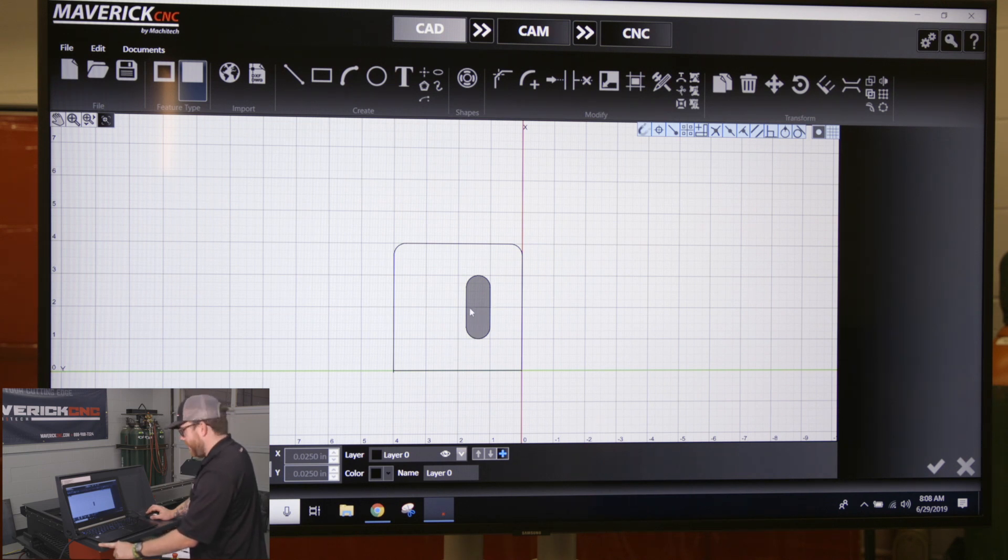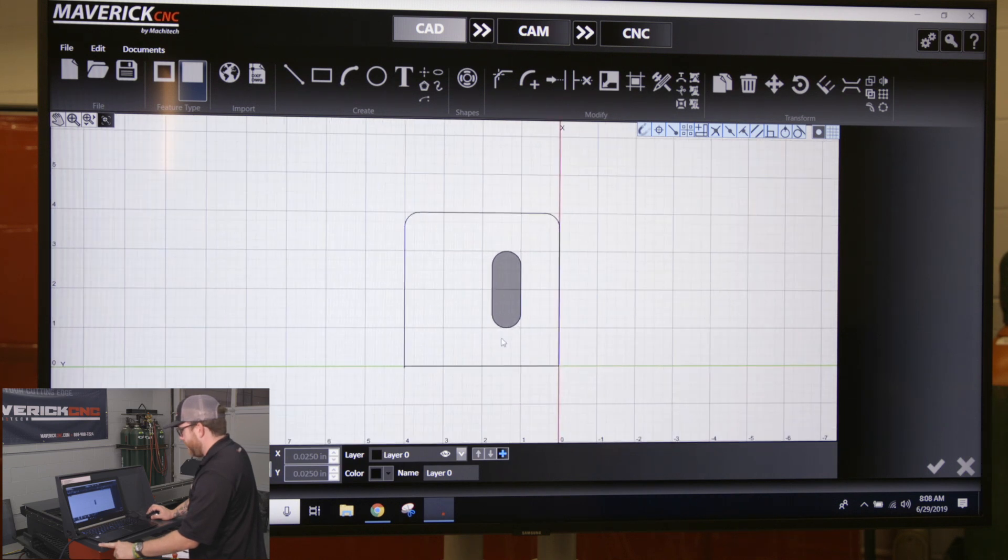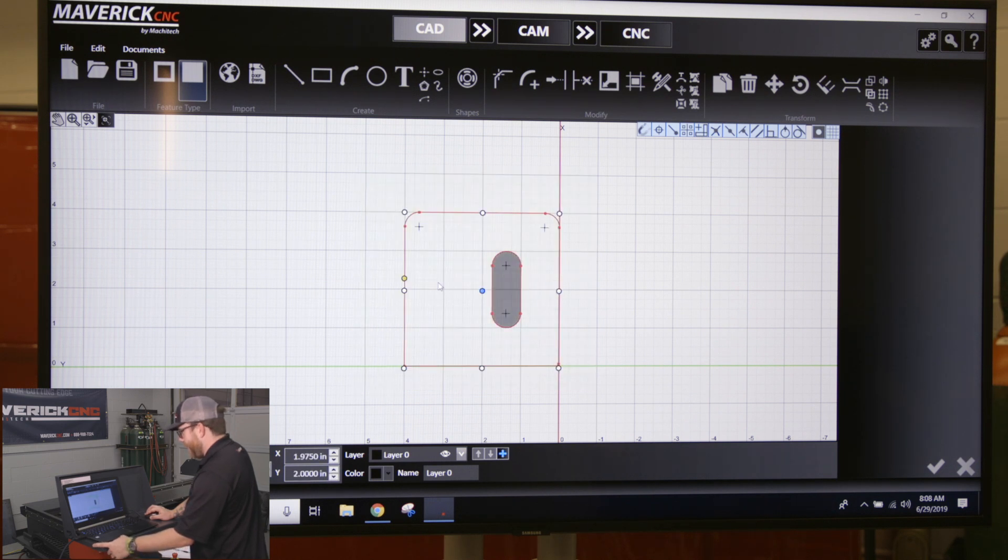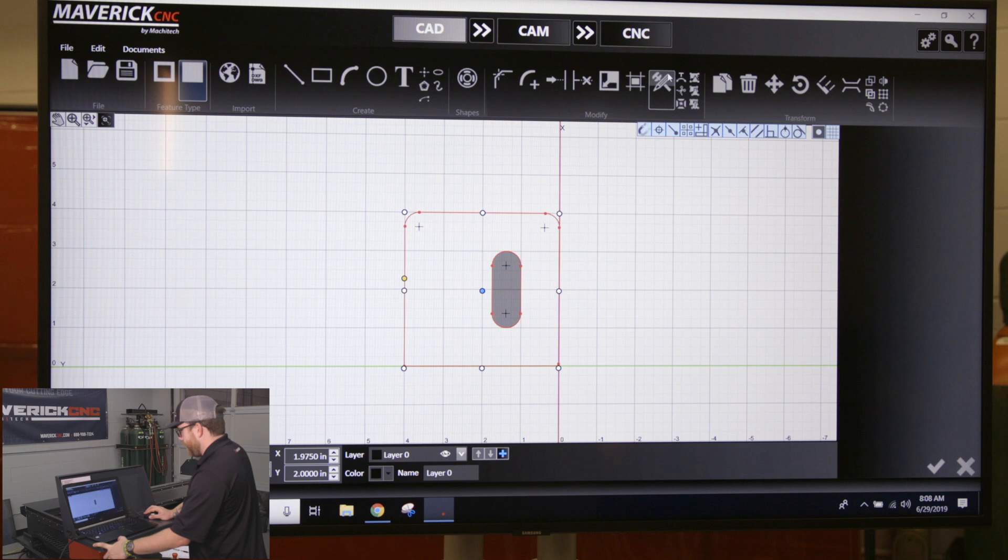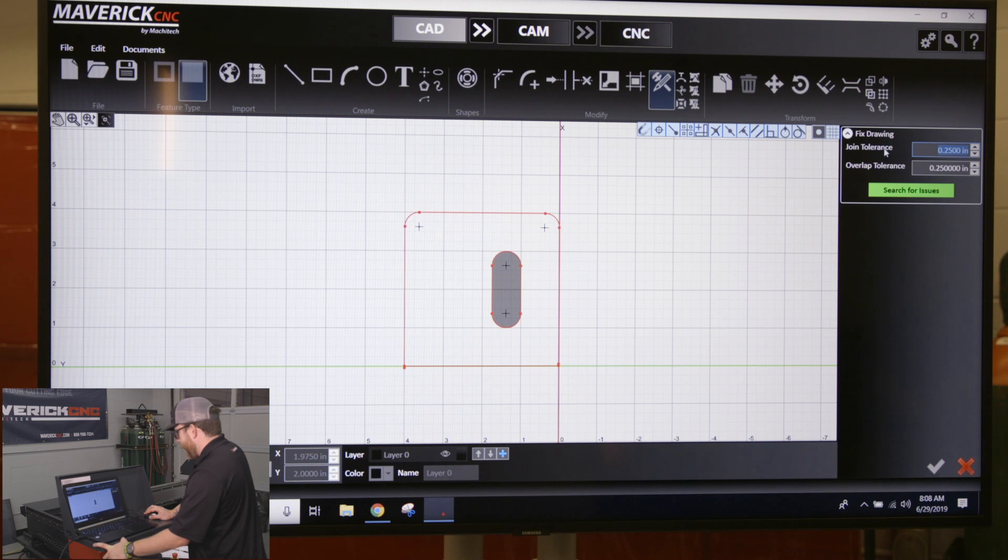To fix this, you want to select your whole part. Click and drag a selection box over the whole entire part, let go, and it's going to grab everything. Then you're going to click on this button on the ribbon called Fix Drawing. Click on that, and over on the right-hand side you'll have two different tolerances.